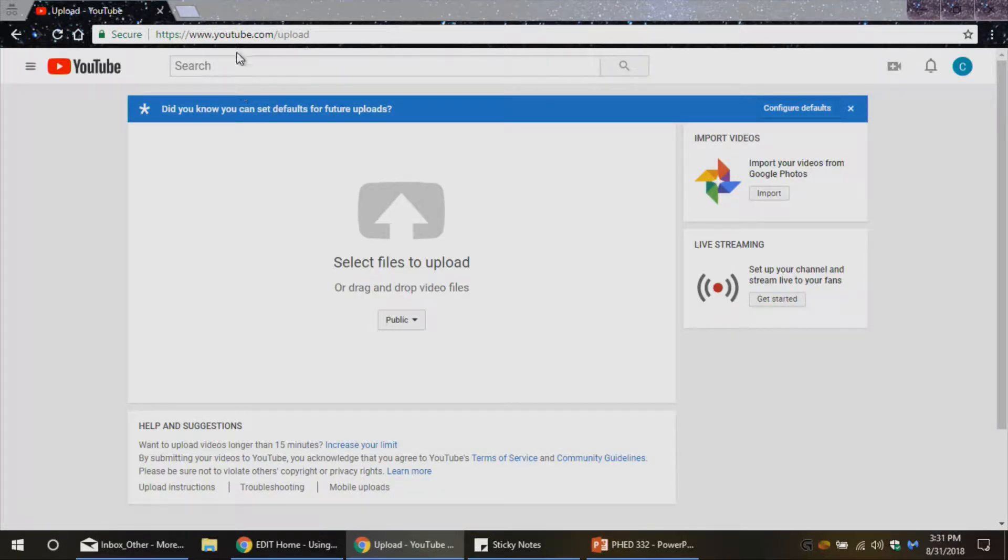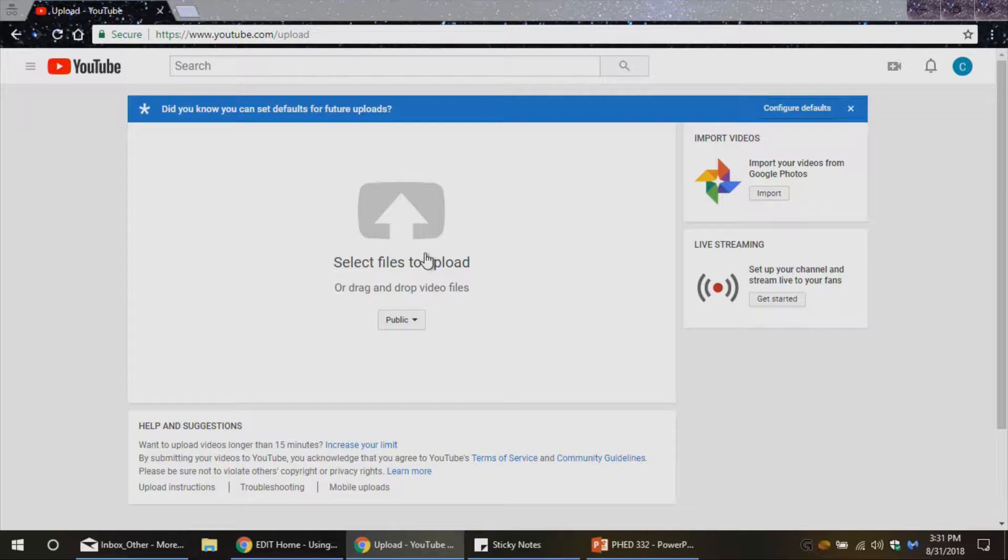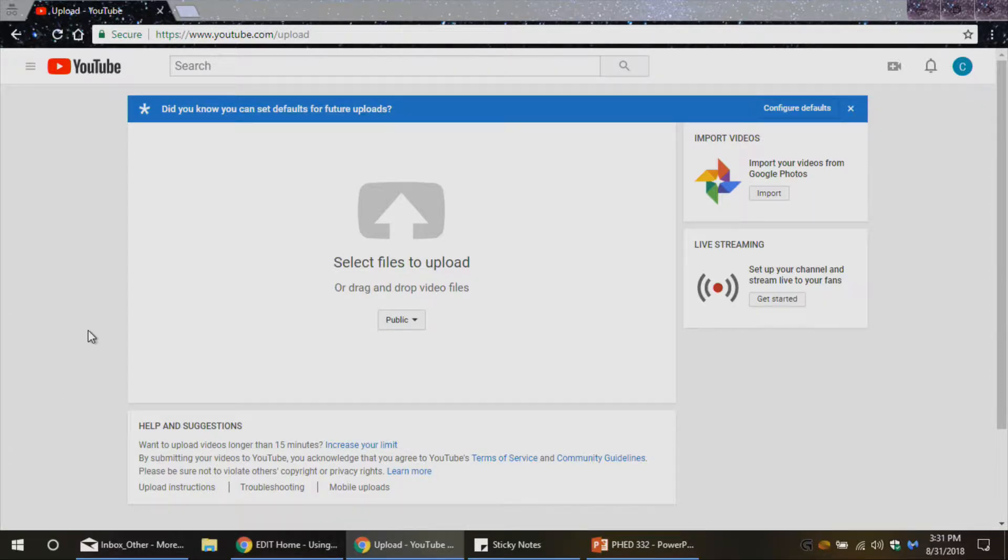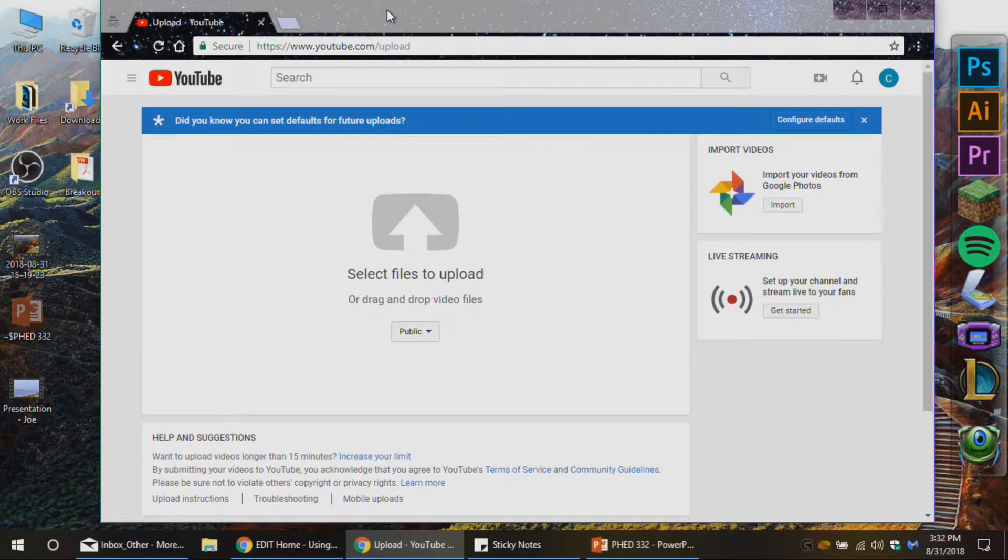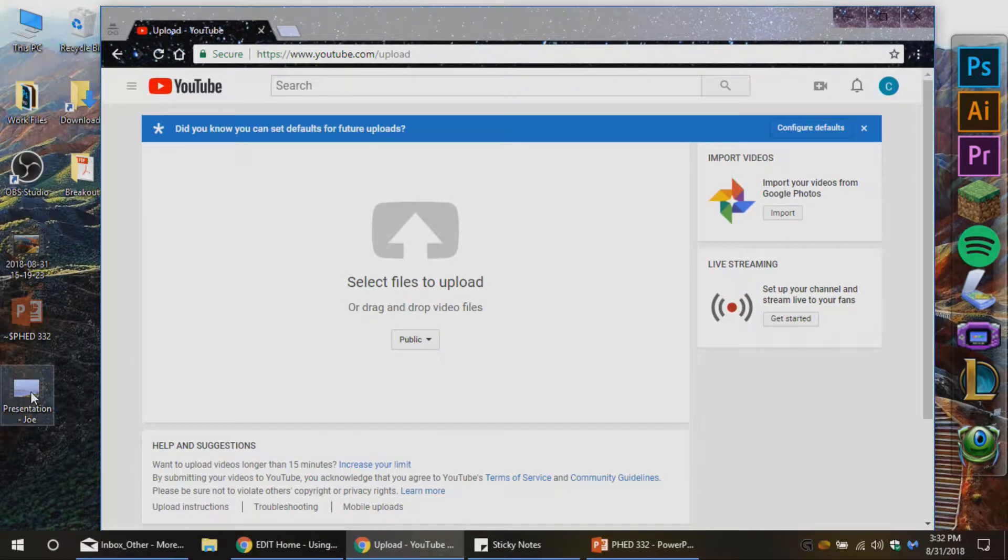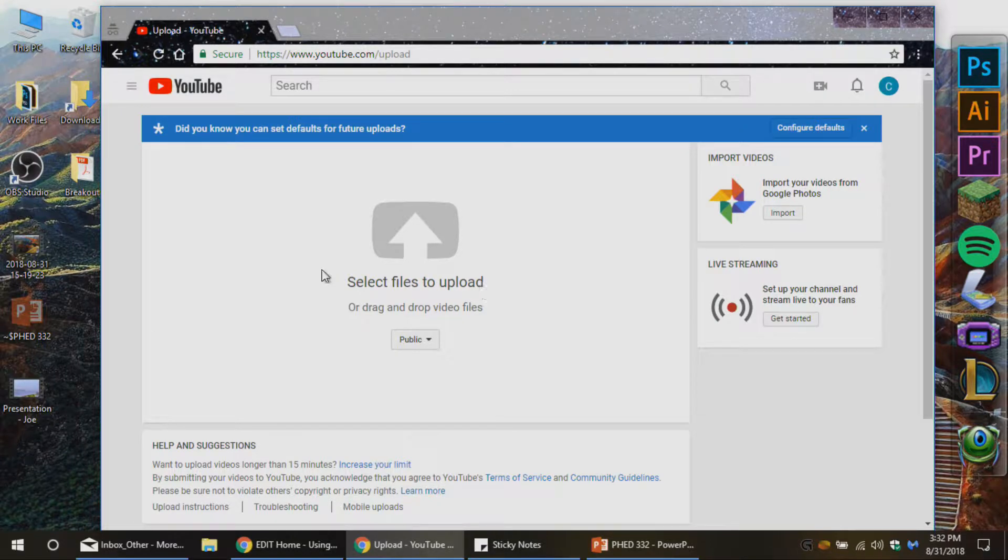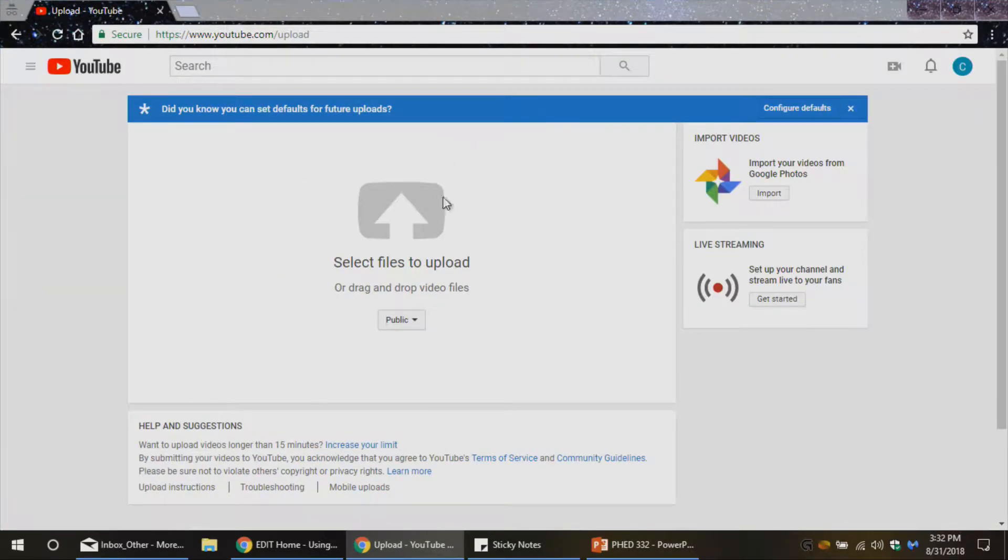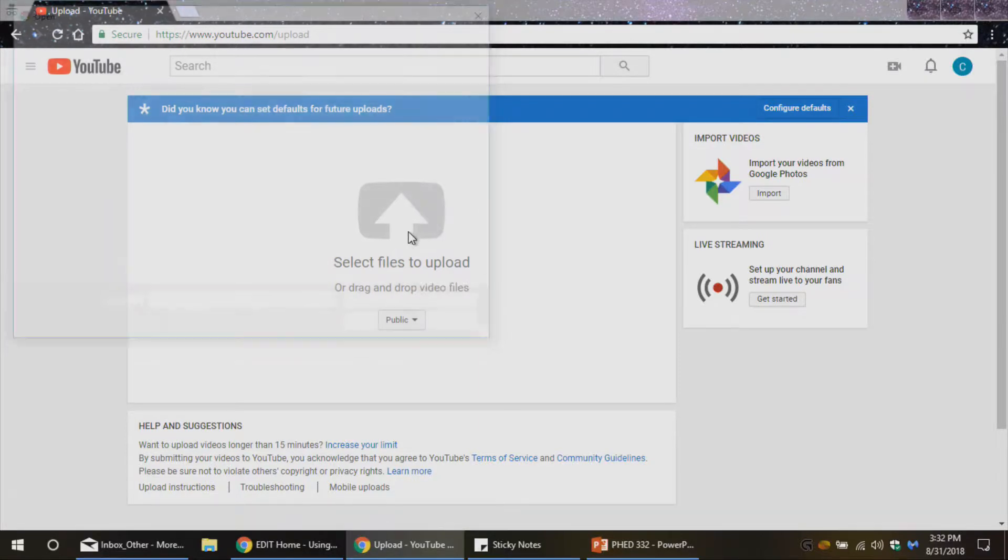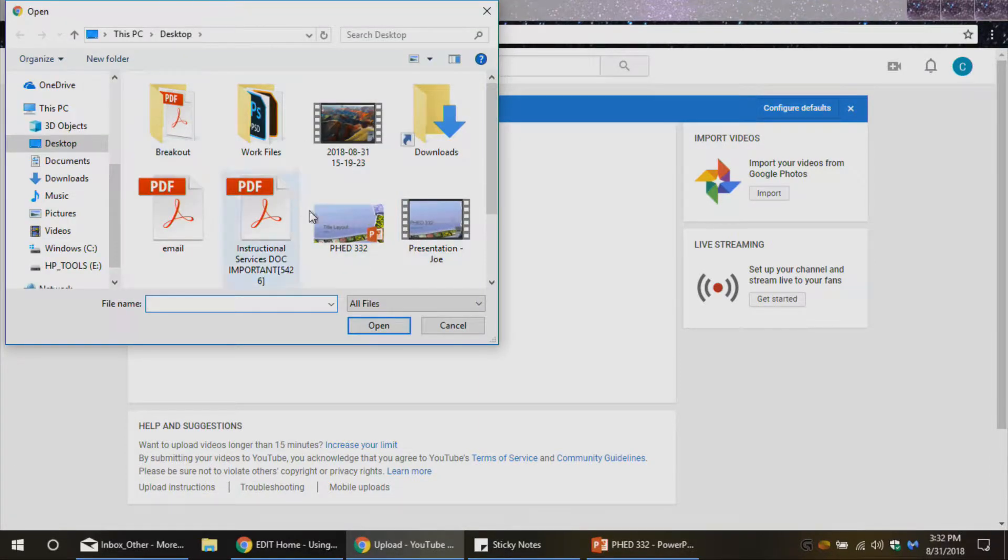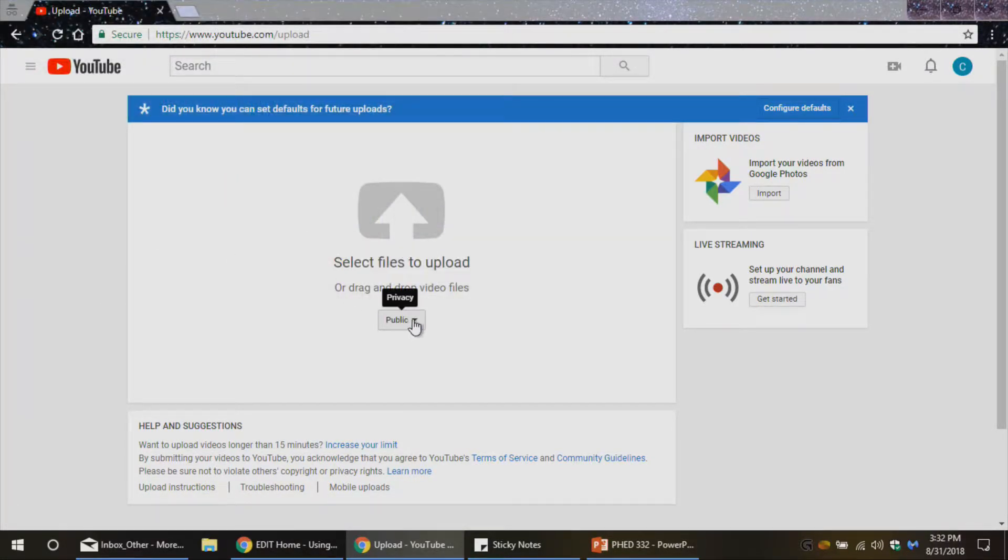And now we see the upload screen, youtube.com slash upload. There are a couple things that I can do here to go ahead and upload my video. One would be to sort of minimize this and drag this presentation video into this box and it's going to upload. Or I can just click here and browse what's on my desktop to upload.